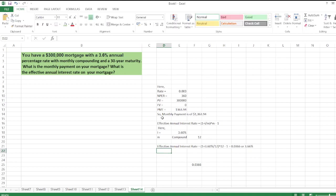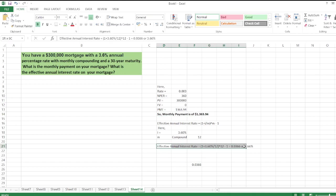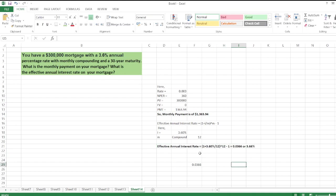So the monthly payment is $1,363.94, and the effective annual interest rate is 3.66%. I hope you like my video. Please subscribe to my YouTube channel, and thank you for watching.